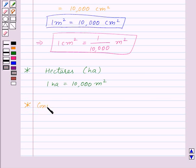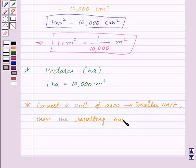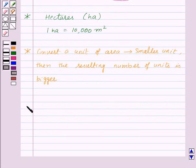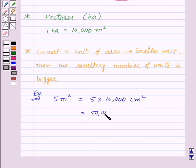So when we convert a unit of area to a smaller unit, the resulting number of units is bigger. For example, let us convert 5 meter squared to centimeter squared. This will be equal to 5 into 10,000 centimeters squared, which equals 50,000 centimeters squared.